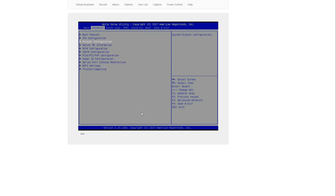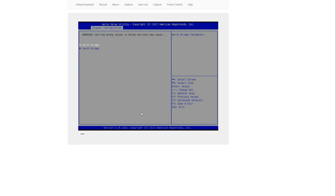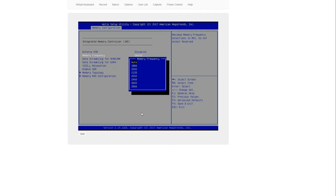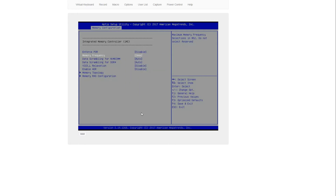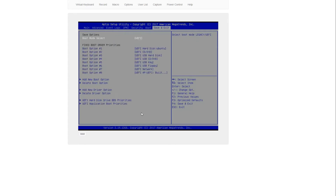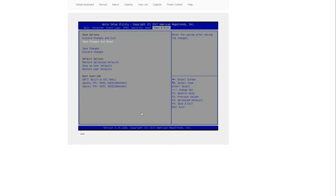Boot into your BIOS and go to memory speed settings. On most Supermicro systems, like the one we are using, go to Advanced Chipset Configuration, then Northbridge Memory Configuration. Here we need to disable enforcing the plan of record for memory speed settings. We can then change the memory frequency manually to DDR4 2666. After that, save and reset.